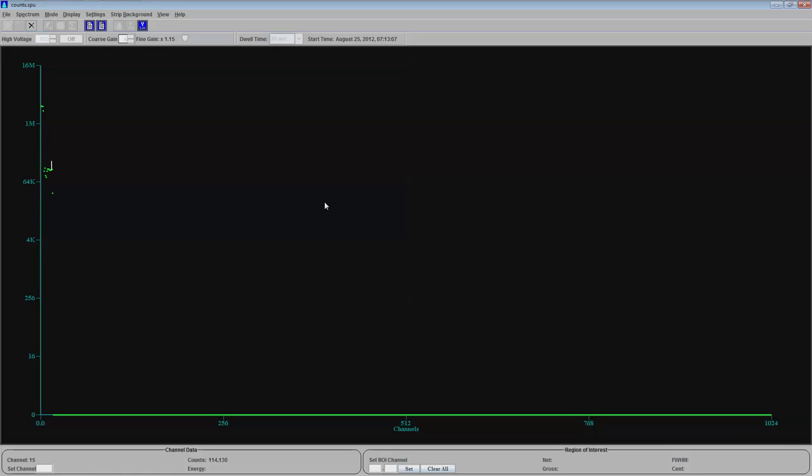Now, let's look at the counts here that I detected off of him. I had this in what's called multi-channel scaling mode. And basically, each one of these channels at the bottom fills up with as many gammas as it can count until the timer runs out, then it jumps to the next channel. I had this set for 20 seconds per channel.